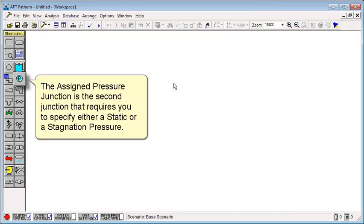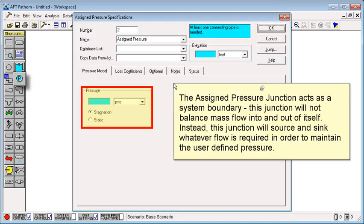The assigned pressure junction is the second junction that requires you to specify either a static or stagnation pressure. The assigned pressure junction acts as a system boundary. This junction will not balance mass flow into and out of itself.